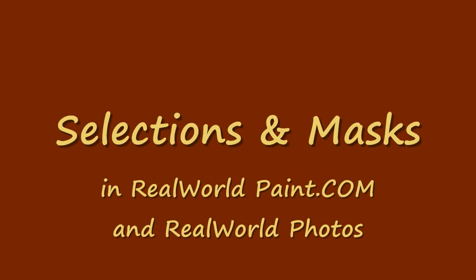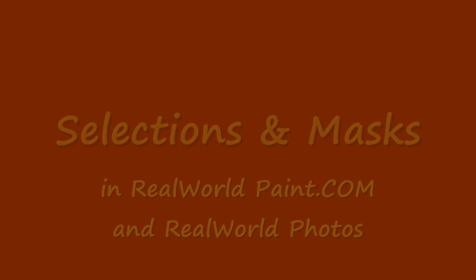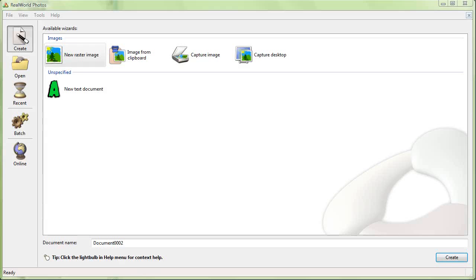Hello again! In this video I'm going to talk about selections and image masks.